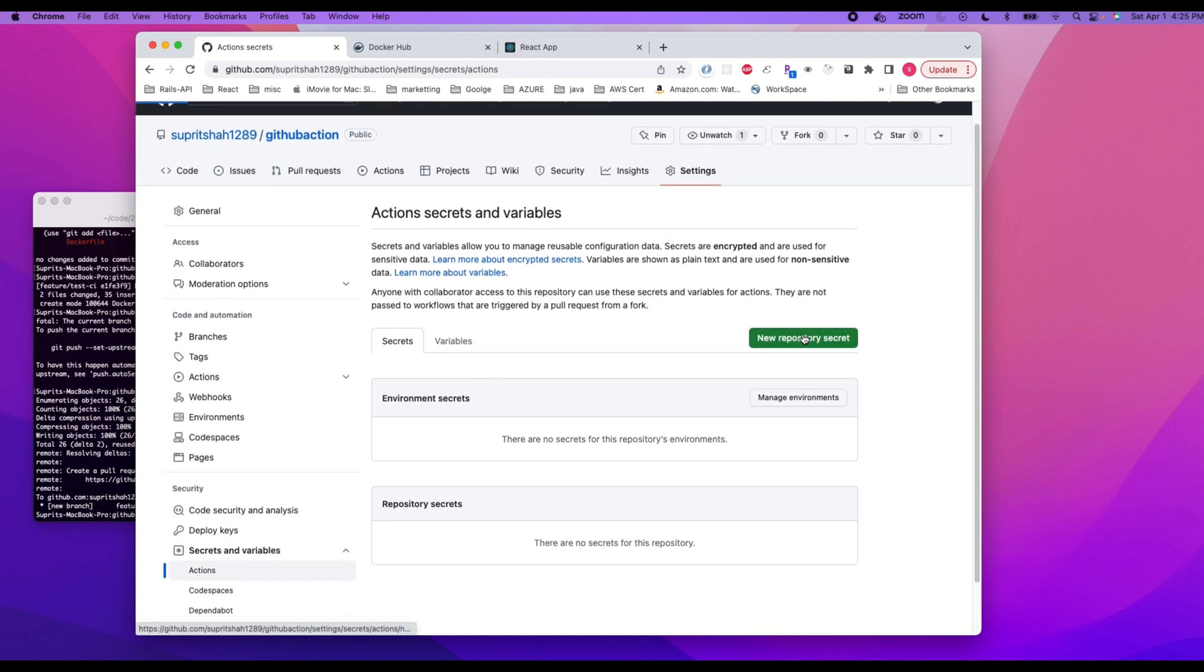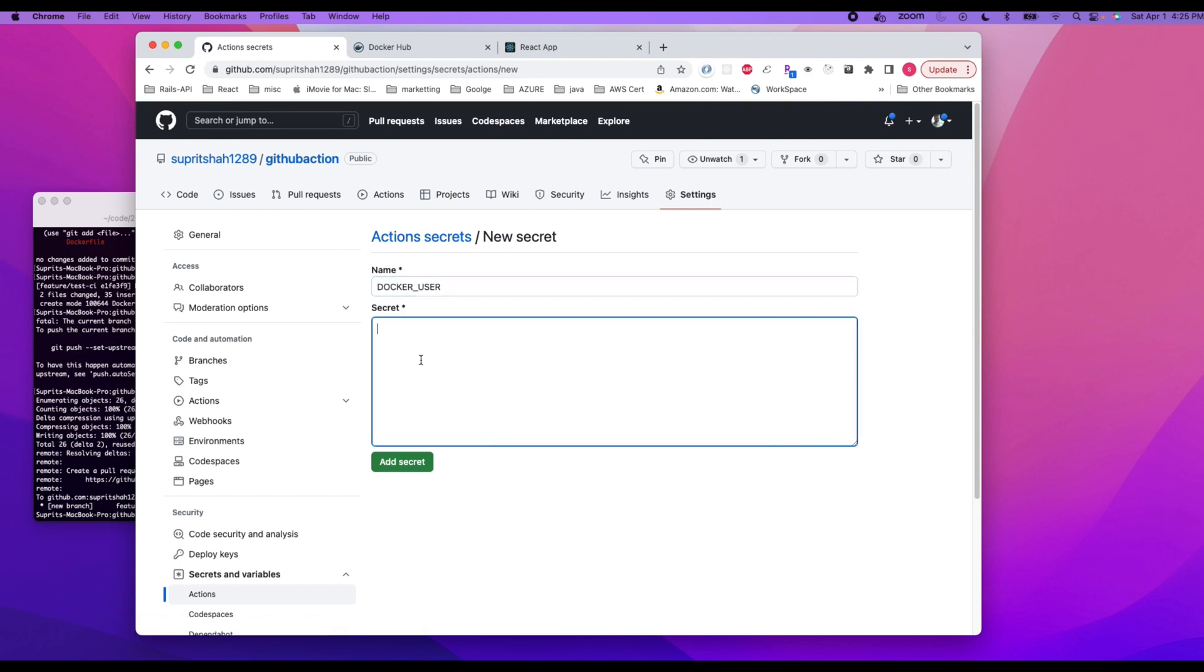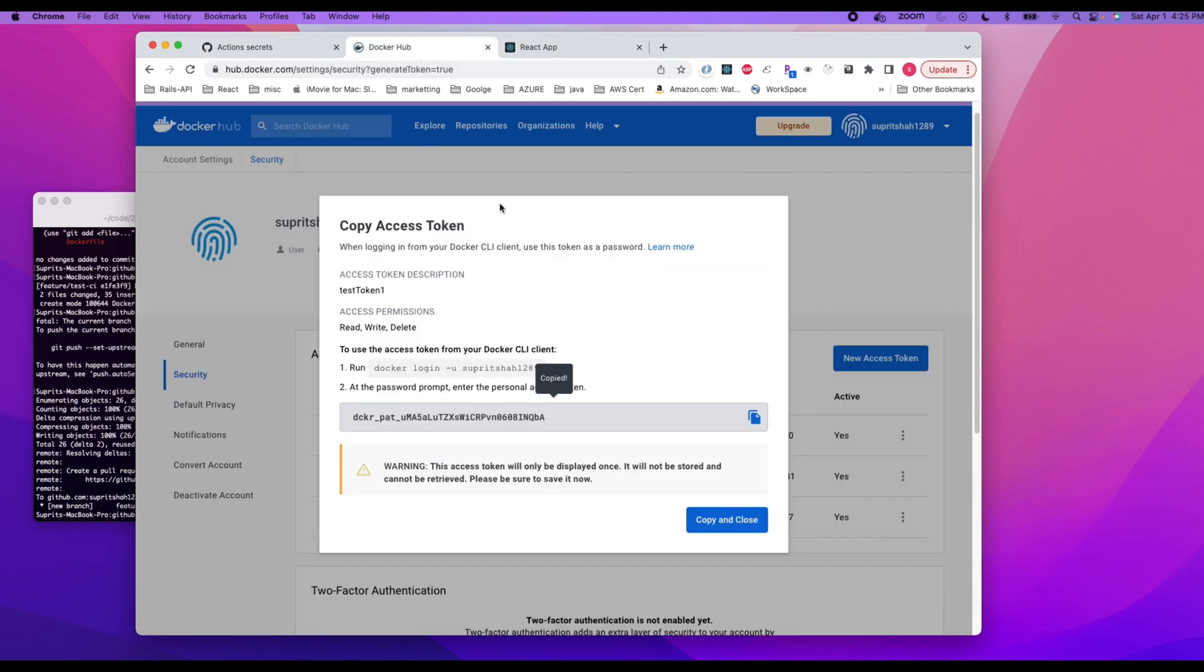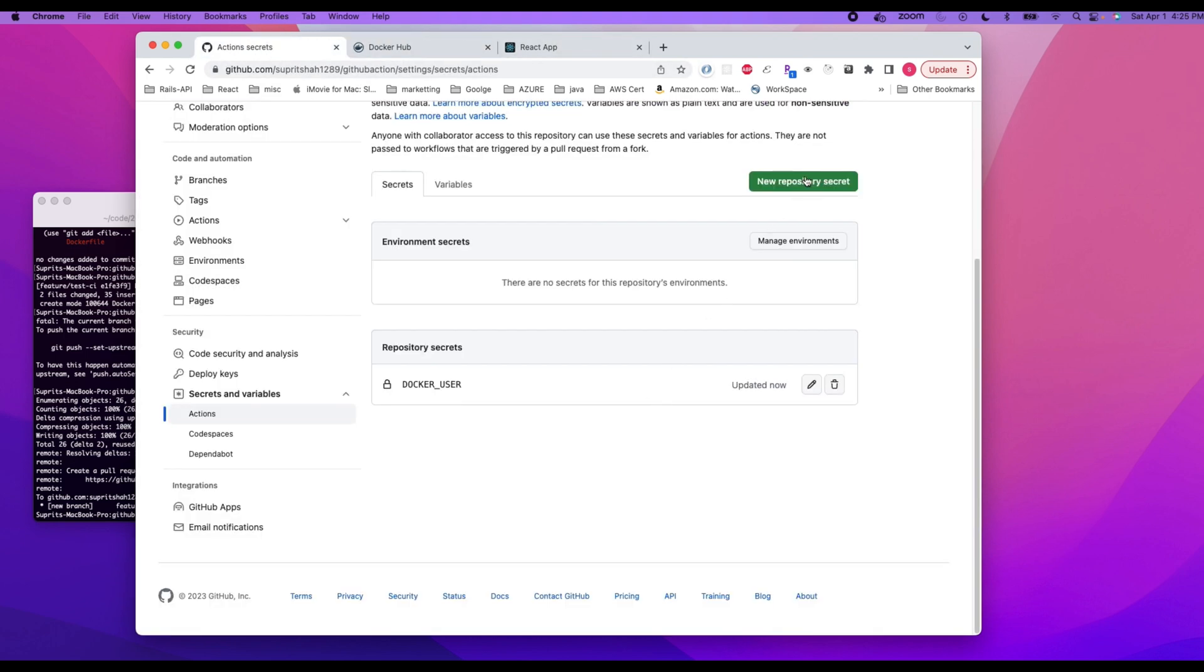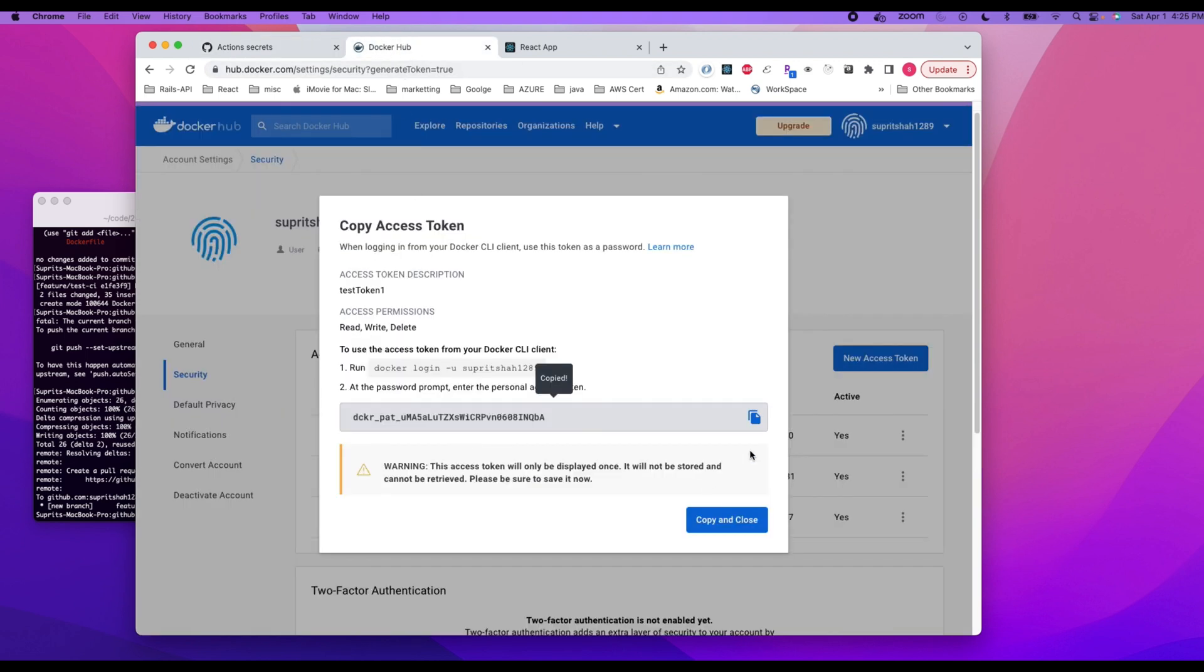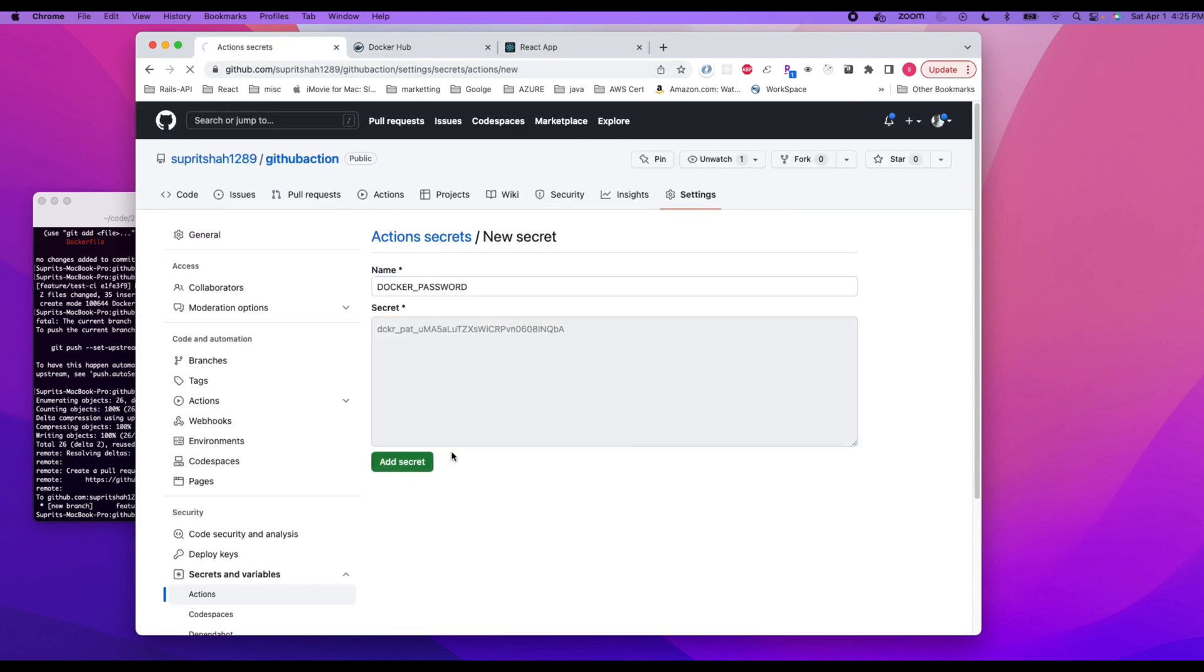Okay, new repository secrets. Let's say docker_user. All right, add secret. And then, hopefully I have—okay, yeah, I do have a token there. Okay, secret. Docker_password and then save it. Copy, add secret.